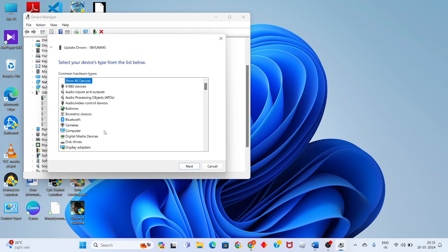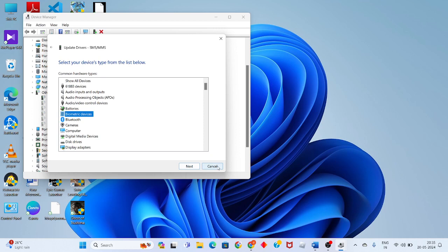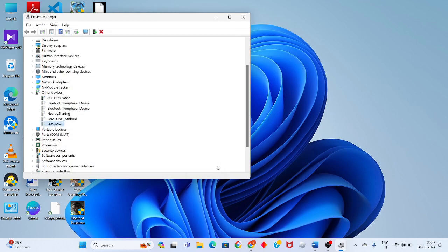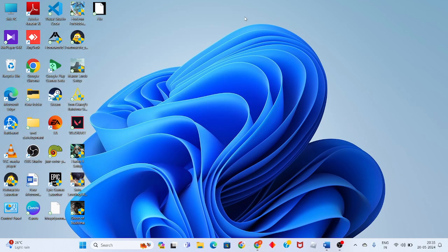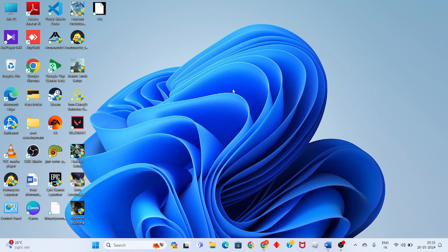Select Biometric Device from the list, then click Next to install. This is a simple step-by-step process to solve this problem. If you have any doubts, please comment below. Thank you for watching.